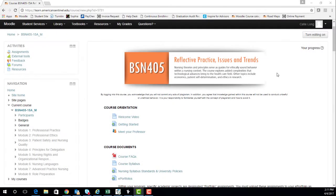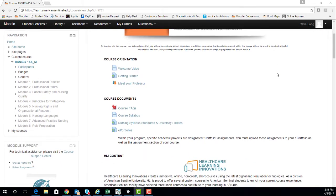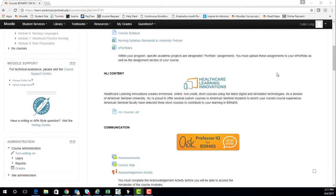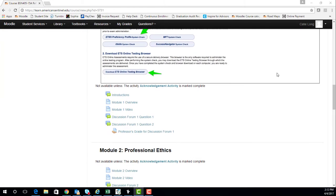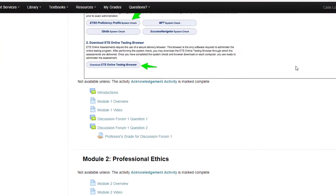Welcome to BSN 405. I know that finding articles in the library can feel like a daunting task, especially when you haven't been in school for a while. To get you started, I'm going to show you how to find an article you'll be using for your discussion question in week one of BSN 405.